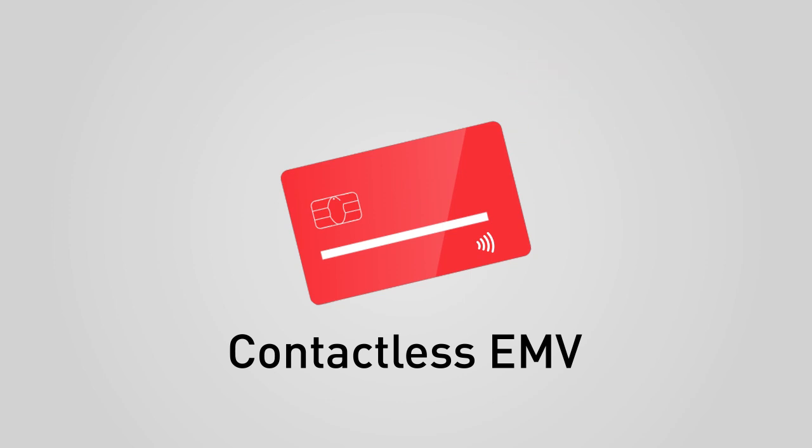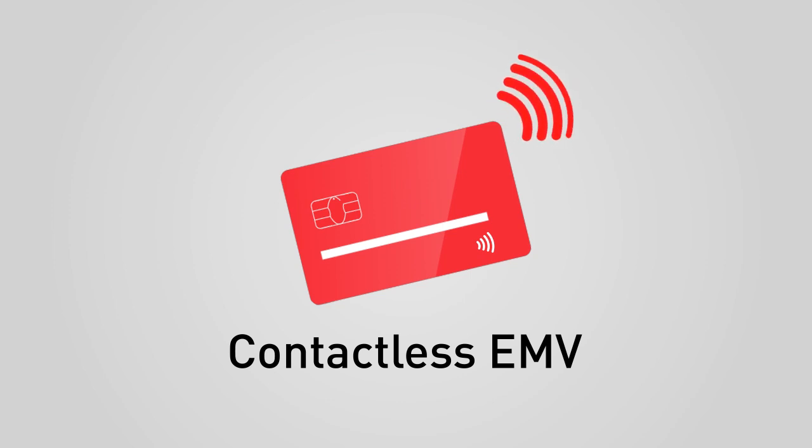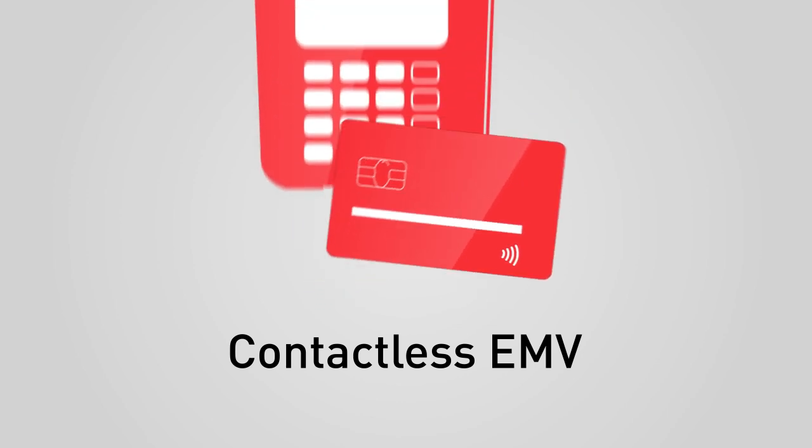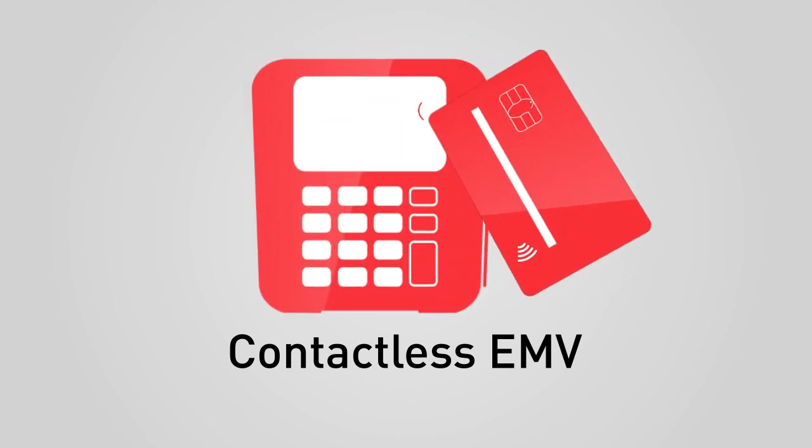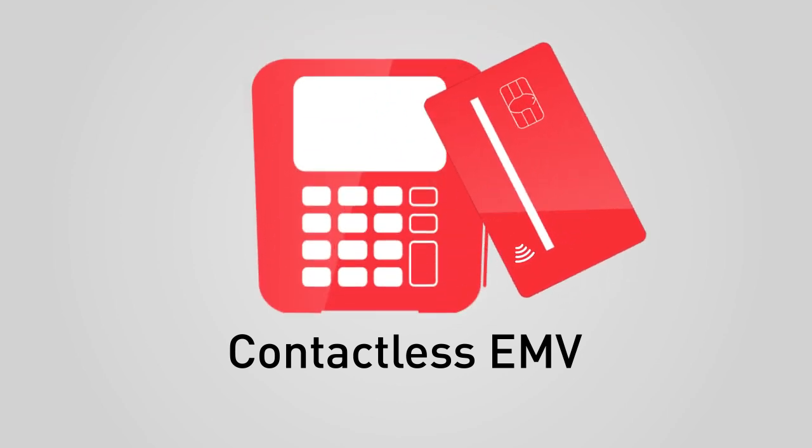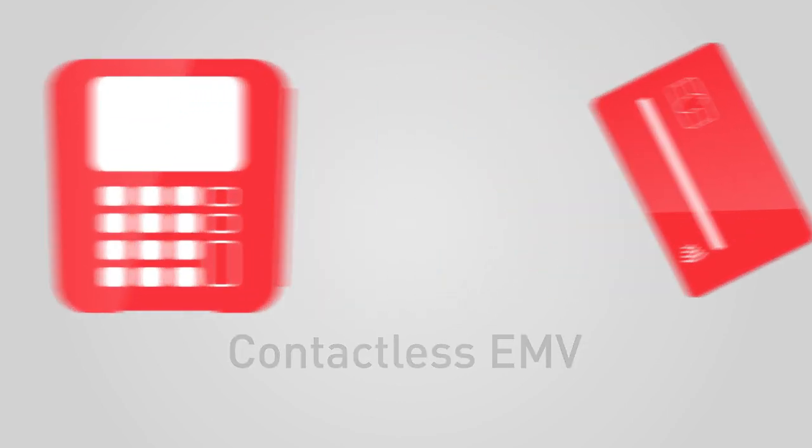Contactless EMV cards are even easier to use and produce the fastest transactions possible. Tap the card on the reader, complete the transaction, and off you go.